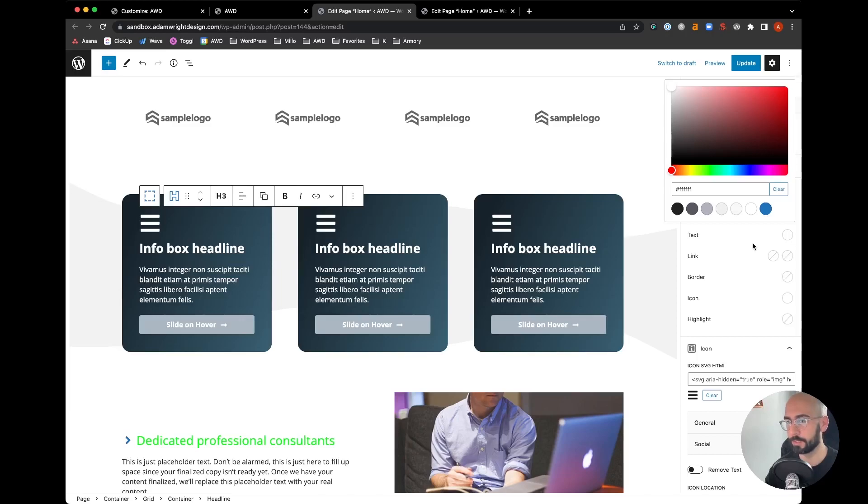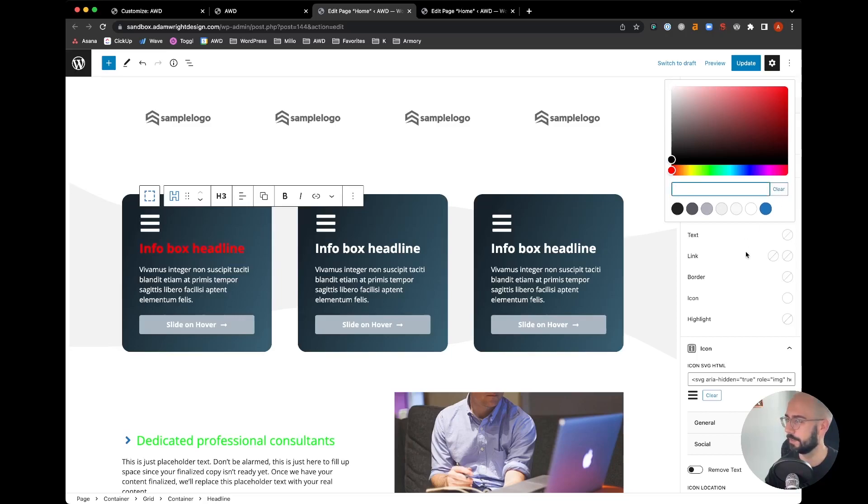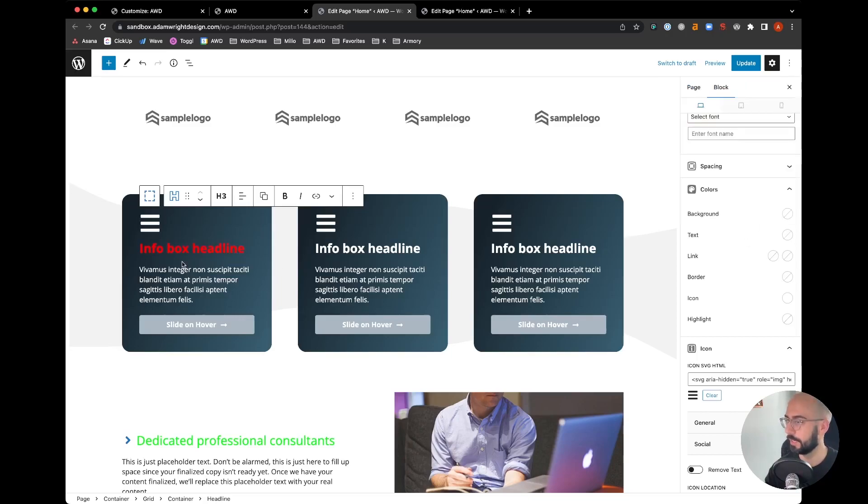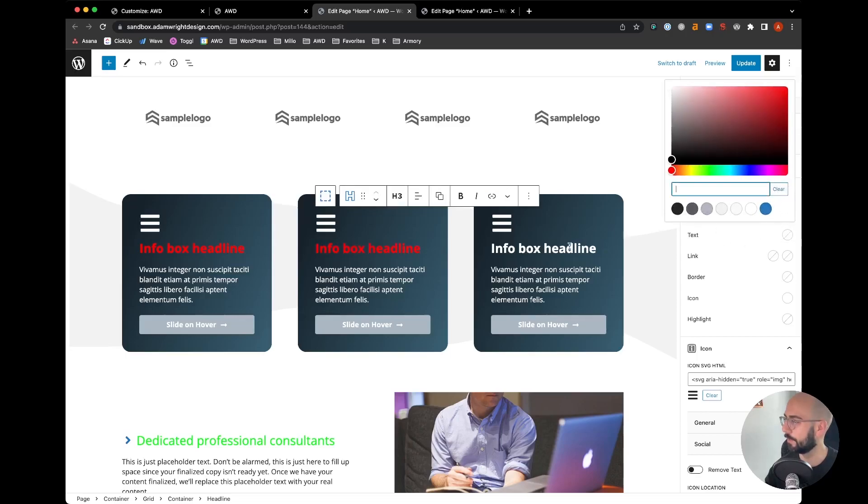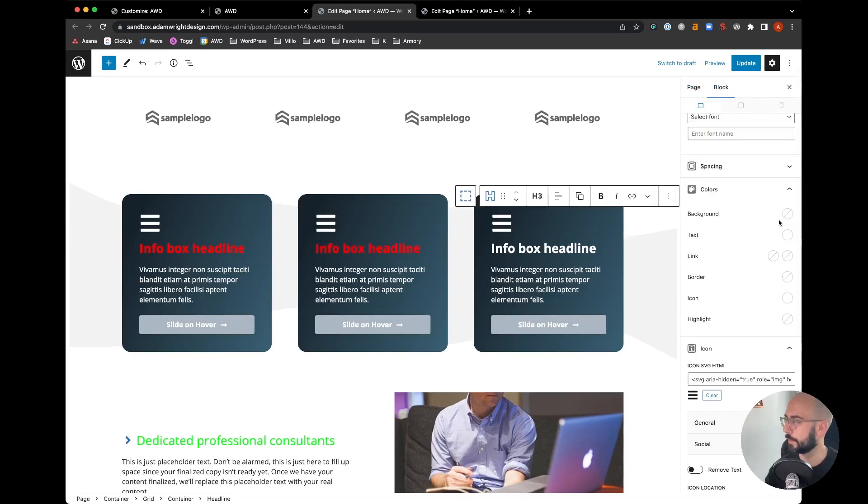That's what we've globally set the color to on H3s in GeneratePress, and there it is. We'll go ahead and clear these out to make sure that we can control this globally rather than on an individual basis.